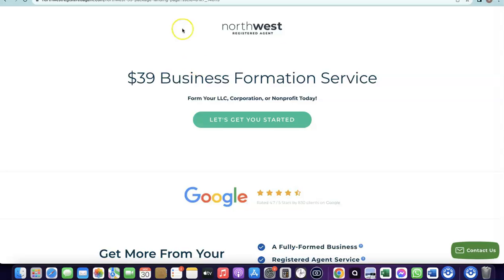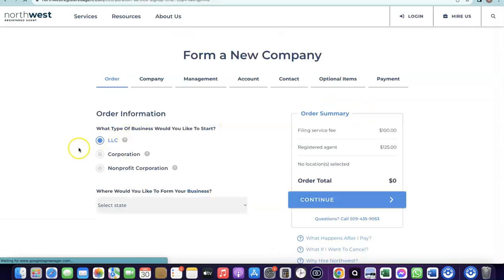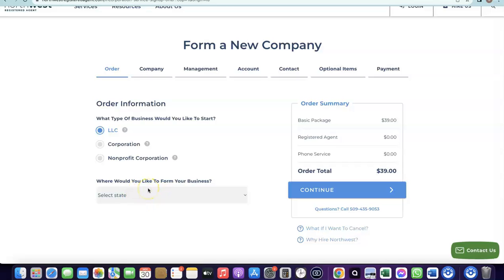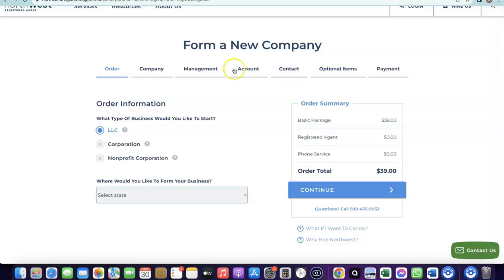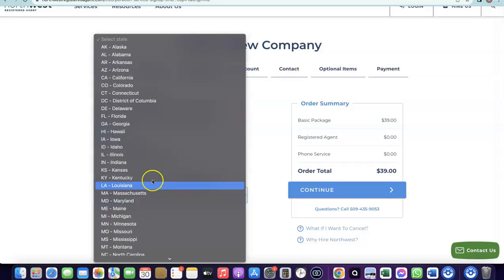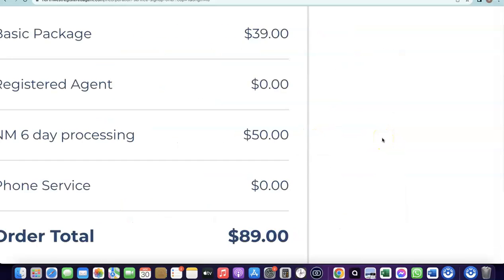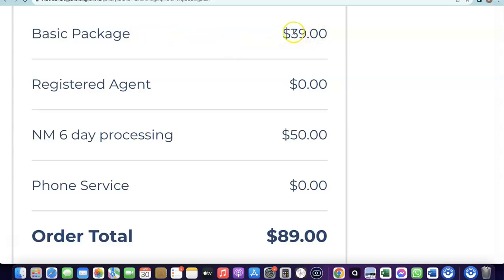Once you go to the Northwest page, click 'Get Started.' It will ask you to choose the type of business — select LLC. Then choose which state to form the business in. Select New Mexico because the annual tax fee is zero there. The state filing fee is $50 and the basic formation package is $49. Here you can see New Mexico selected — the state filing fee is $50.